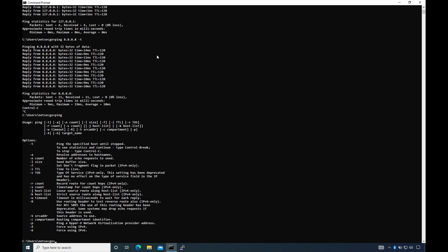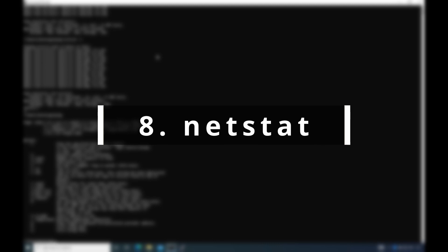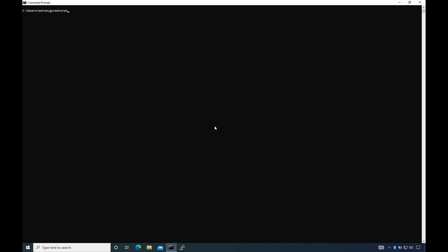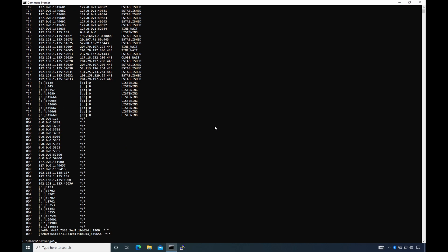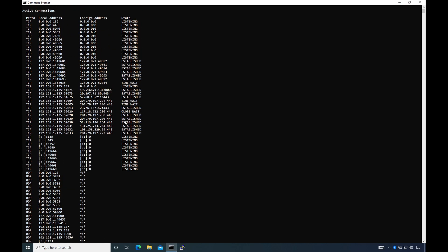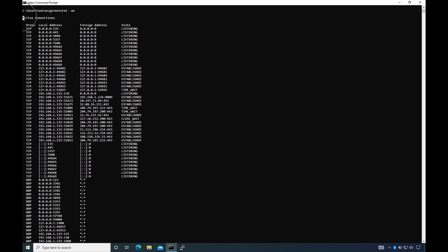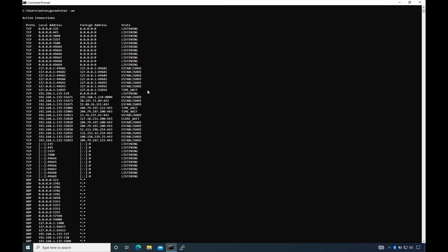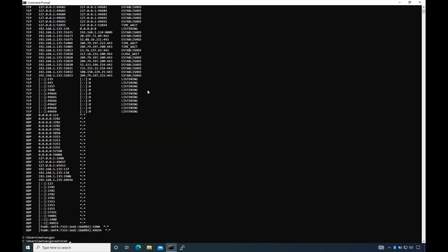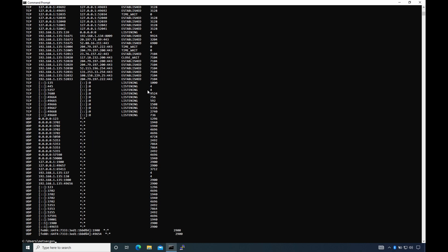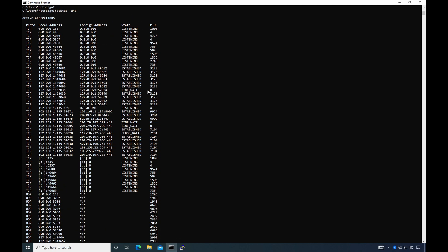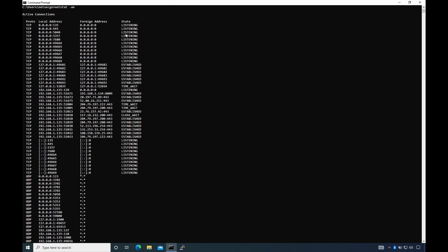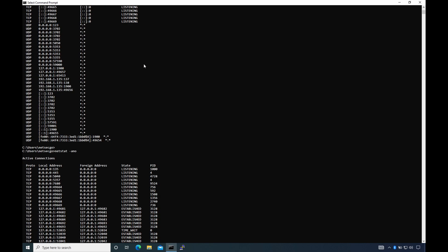Number 8: netstat. Netstat, short for network statistics, is also a command-line utility that displays the current state of all the connections on the device. It can show you which ports are open or listening or having connections with hosts on the local network or internet.